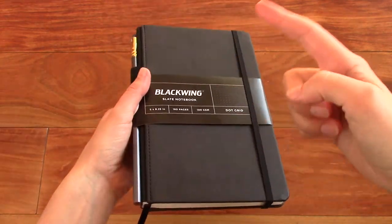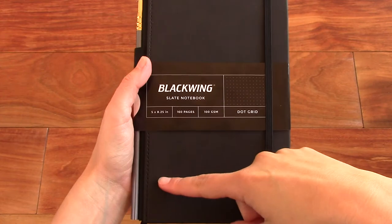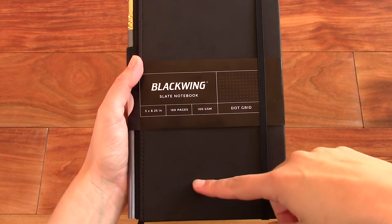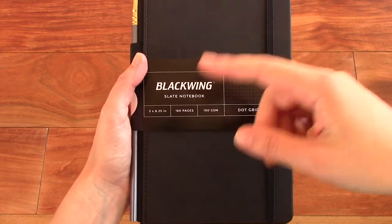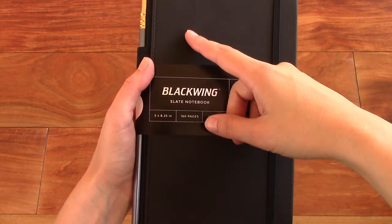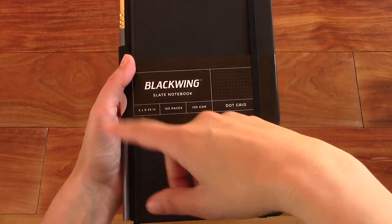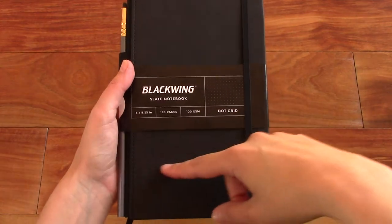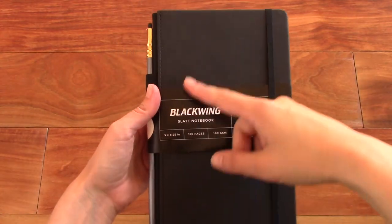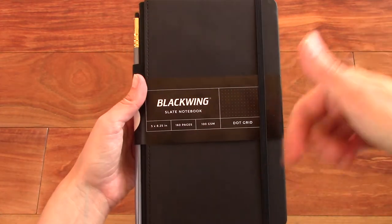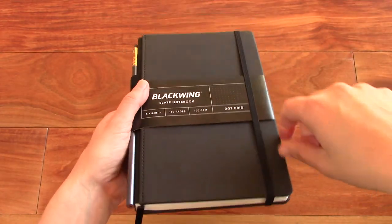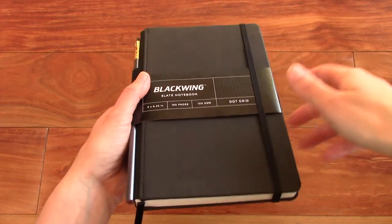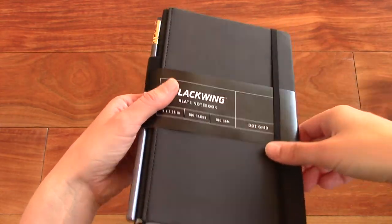So the dimensions on this one are 5 by 8.5 inches or 13 by 21 centimeters. So it is the exact same size as a large Moleskine.